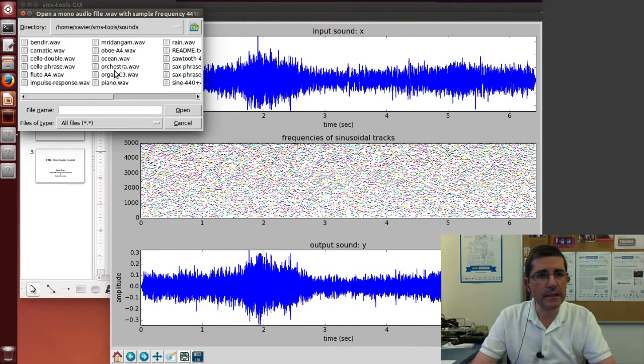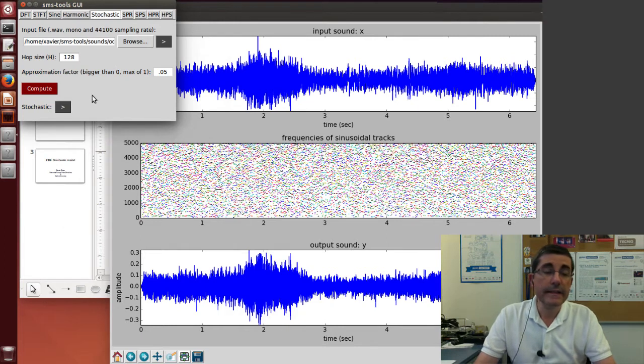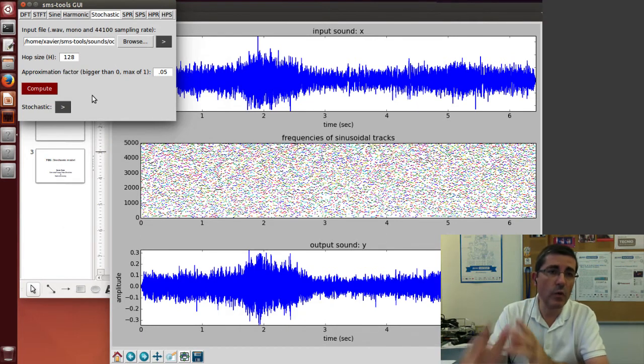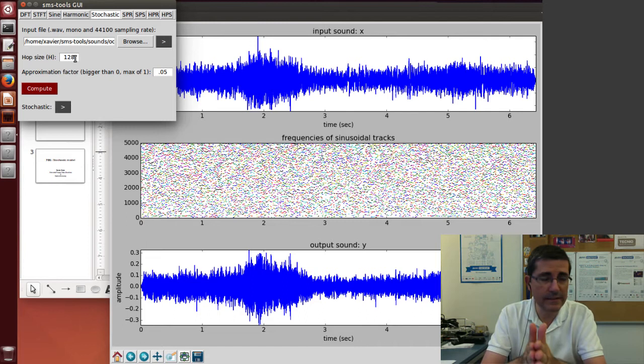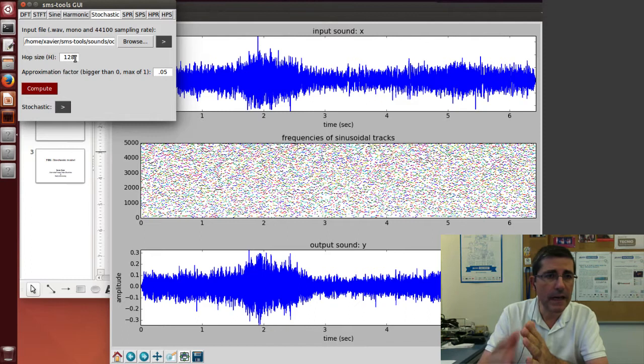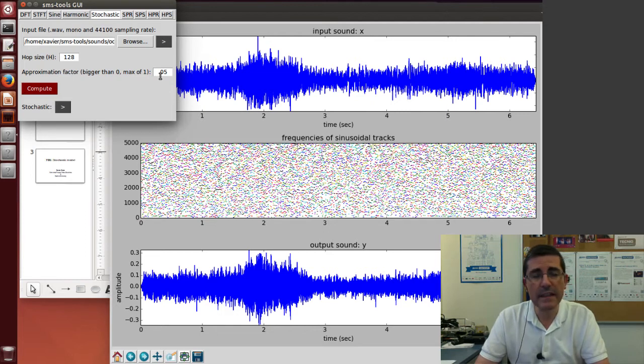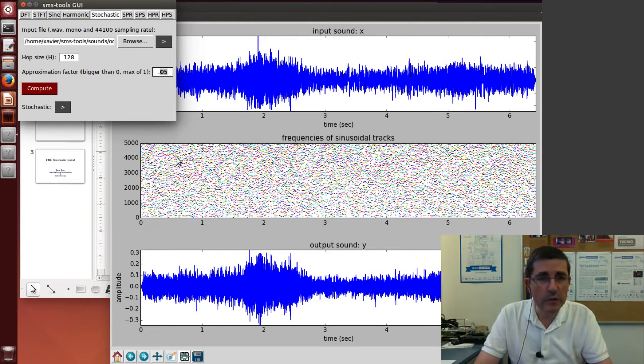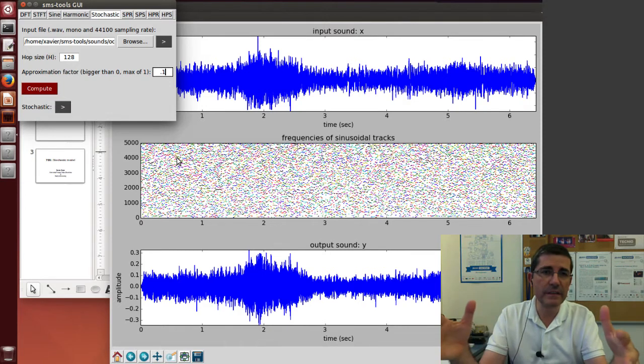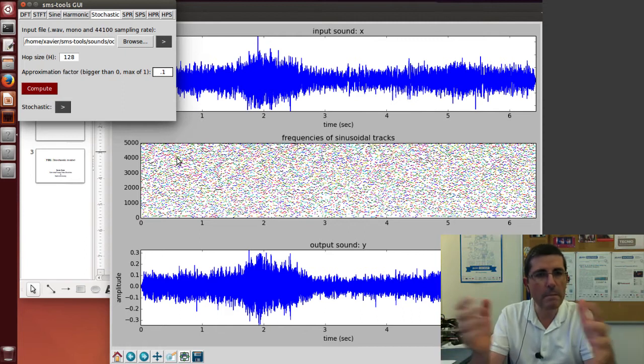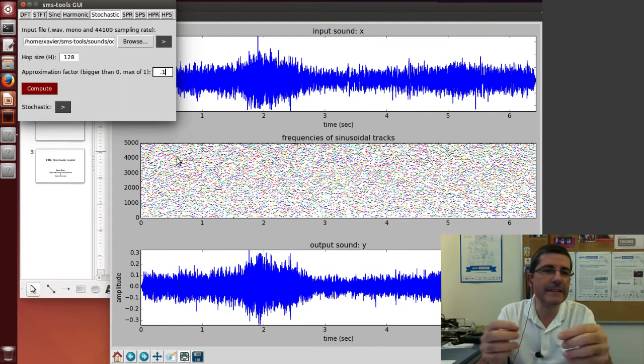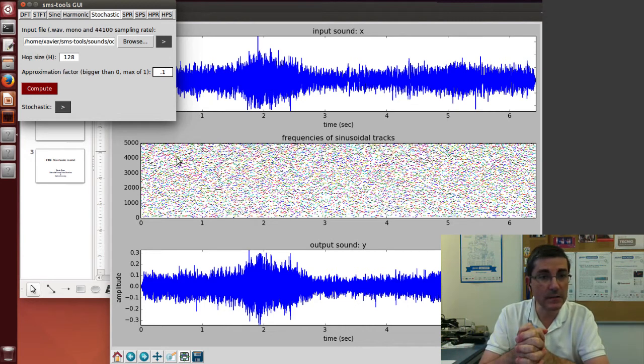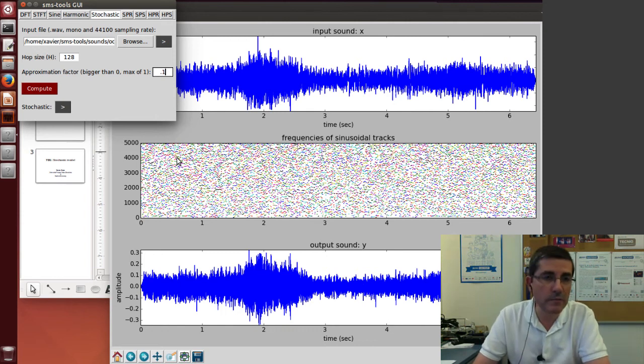Now let's go to the stochastic model and let's open the ocean sound. In here there are not that many parameters to choose. One is the hop size and the FFT size will basically be twice that, so there is no need to control that. Then there is an important parameter which is this smoothing approximation factor, which is basically how much smoothing we are going to perform. For example, we can start by 0.1. That means that we're going to reduce the size of the FFT by 90%, so we're going to have only 1 every 10 bins or frequency samples in the frequency domain.